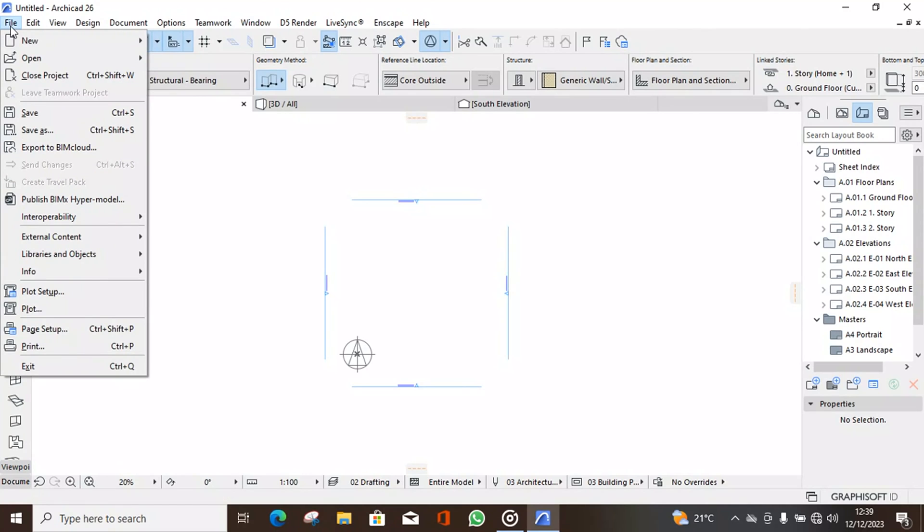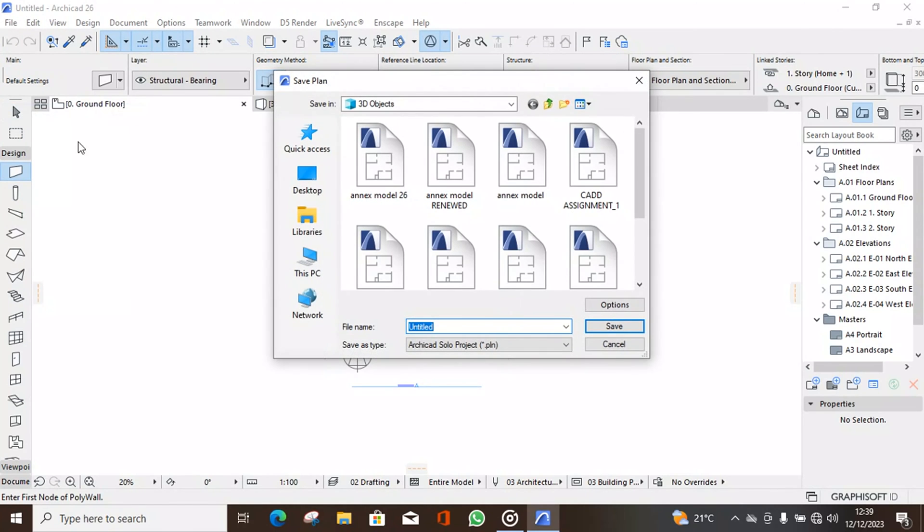So before we start doing anything in ArchiCAD 26, it is very important to save your file. So you go to file, save.